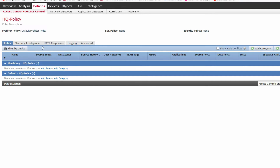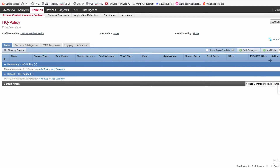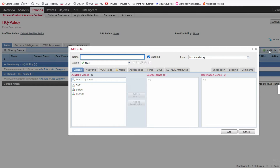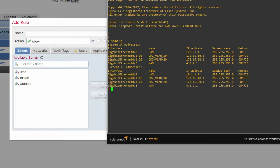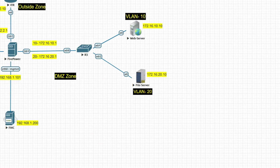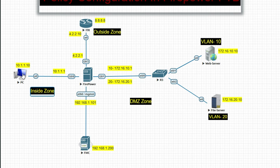You can see here the default policy, SSL policy, and identity policy — we will do those later. First, look at the basic policy. We can add a rule by clicking Add. This first policy will be inside to outside — we will allow only HTTP.